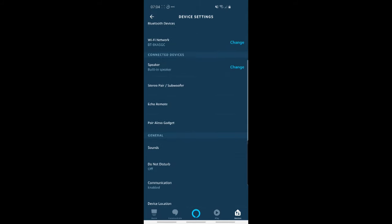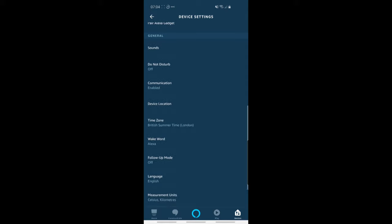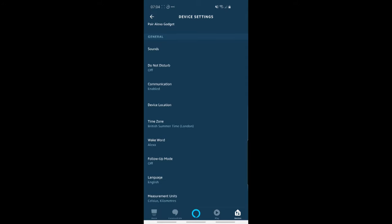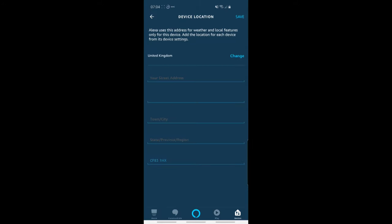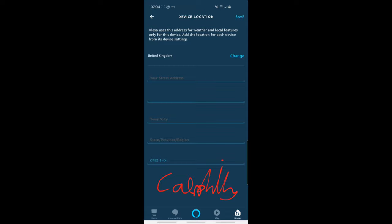So if we actually go into a particular device, if we scroll down to device location, and here you can actually see the zip code or the postcode because I'm in the UK for an actual Echo device. And in my case that postcode is actually for Caerphilly. CF83 is for Caerphilly, while I actually live somewhere else. I live in Combran which starts with NP44.